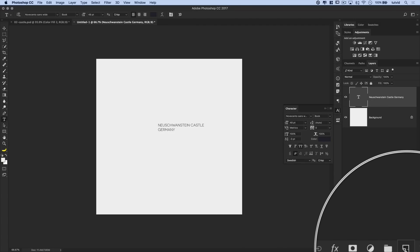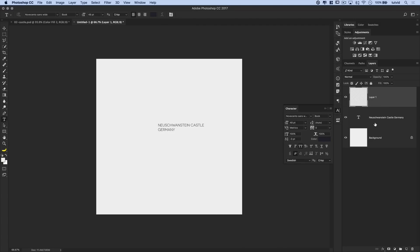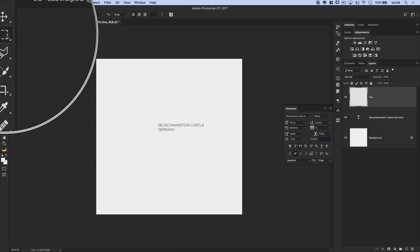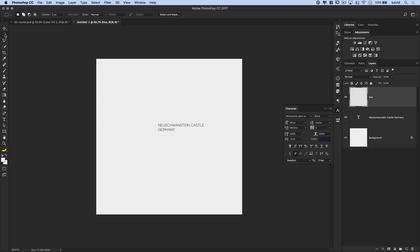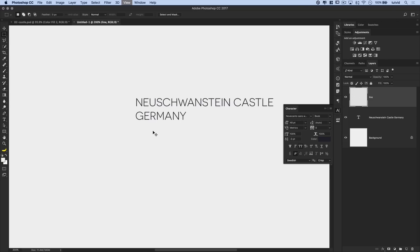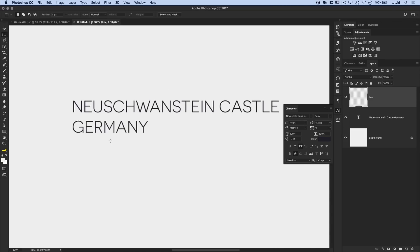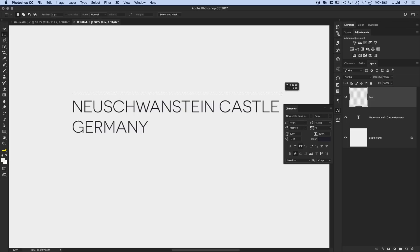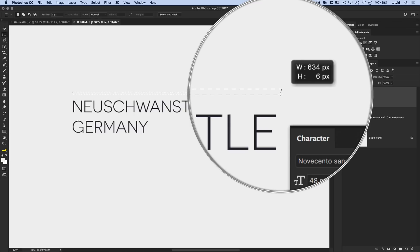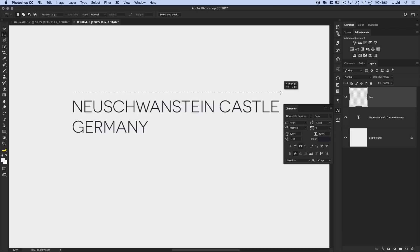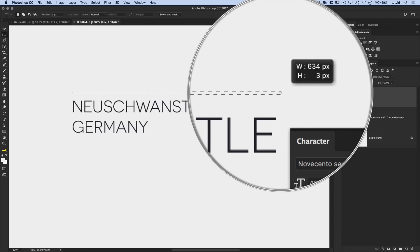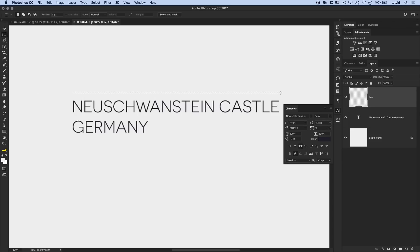I'm also going to create a new layer and we're going to name this layer Line. Now, I'm going to take my rectangular marquee tool here. I'm actually going to zoom in. I want to make a line about the width of my text, right about like that. And now you see how it gives me a width and height, width of 634 and a height of 6. I really want the height to be 3. So there we go, 3 pixels. Commit that so we have that selection.